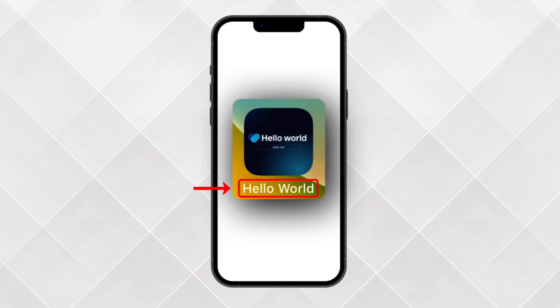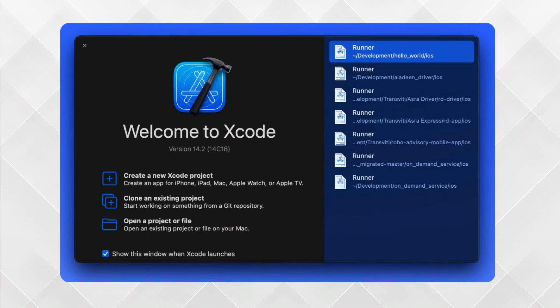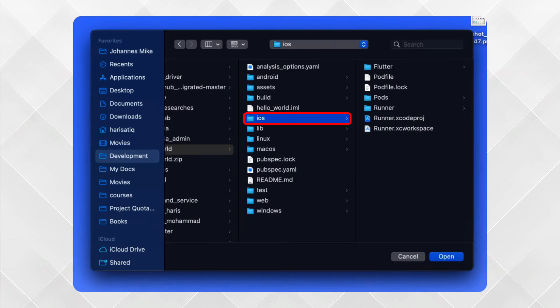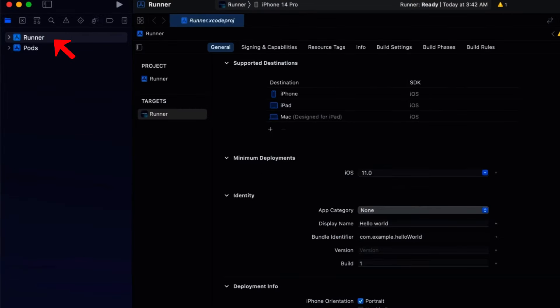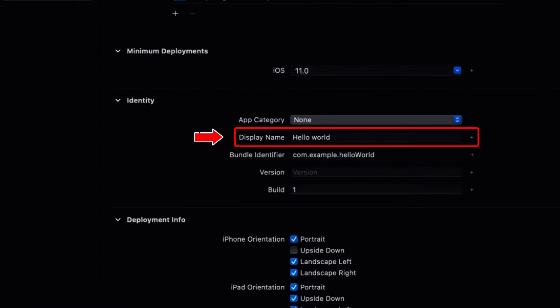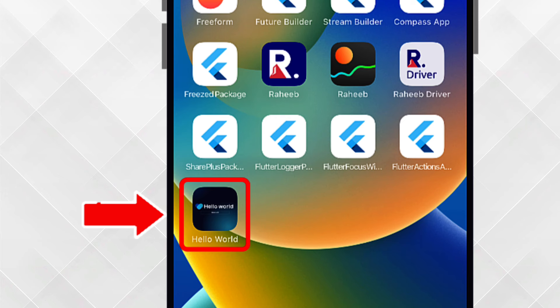The next step is to set the app name, as the app name plays a crucial role in attracting users and making our app easily recognizable and searchable in the stores. To set the app name specifically for iOS devices, we open Xcode and click on Open a Project or File, then move to the iOS folder for our app and open the runner.xcworkspace. Next, we click on Runner and open the Identity section in the General tab. Here you can see the Display Name field — we just set the app name here. We then restart our app and here you can see the name of our app is updated successfully.